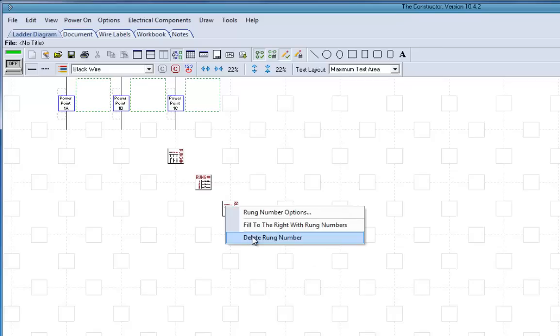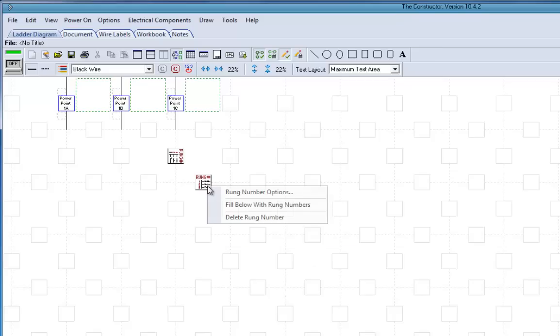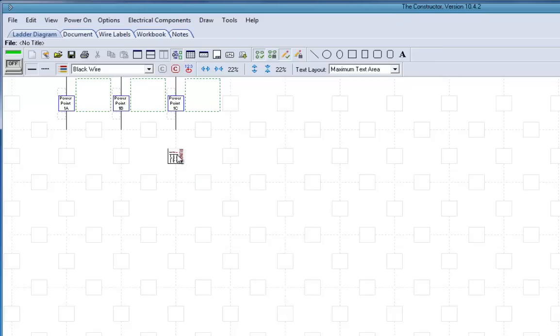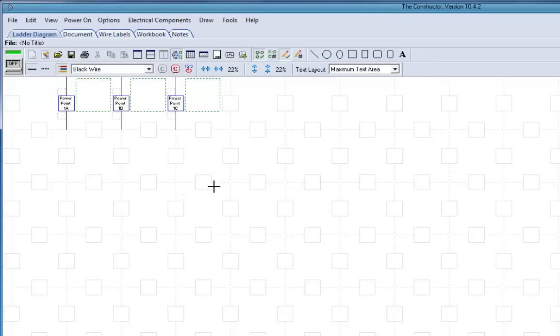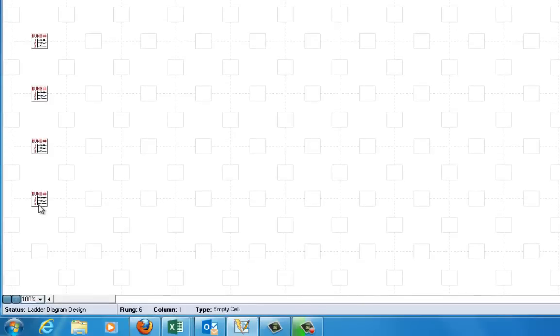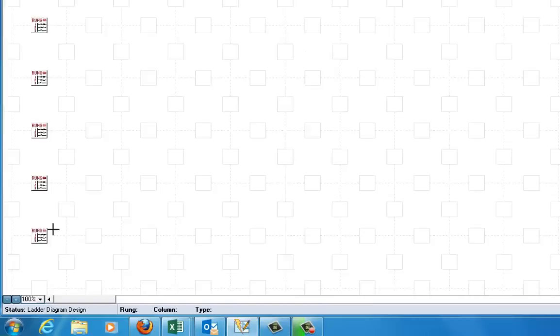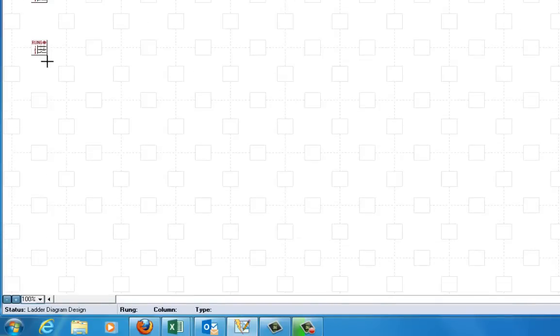So I delete those. I'm right clicking on them. Pops up the menu. Now, what I want to do is I come in here, and I want to put the rung numbers all along here. You can put the rung numbers there.